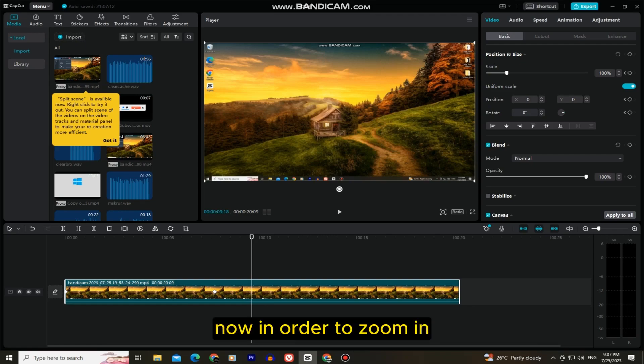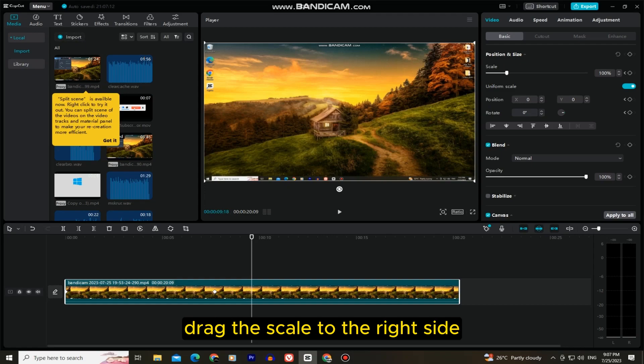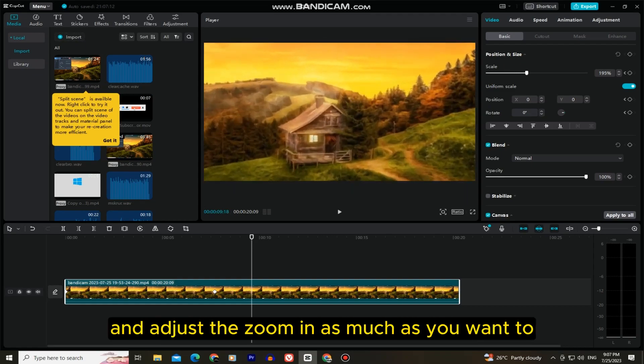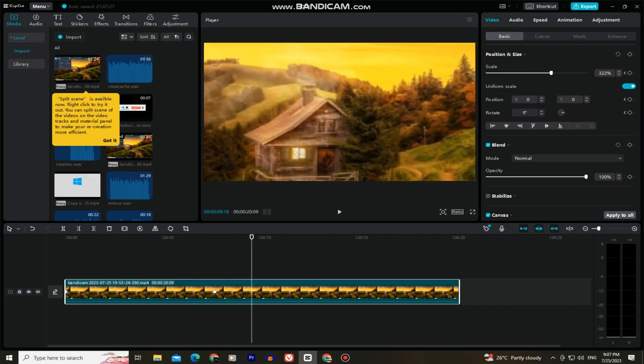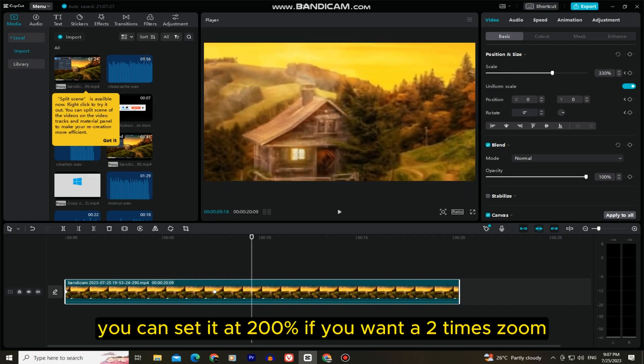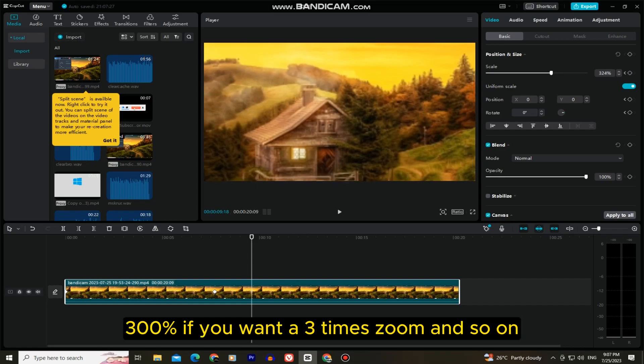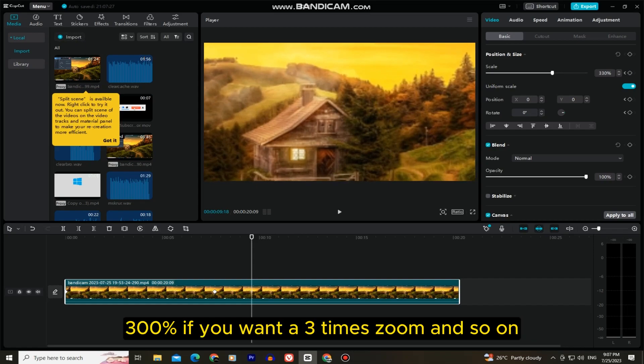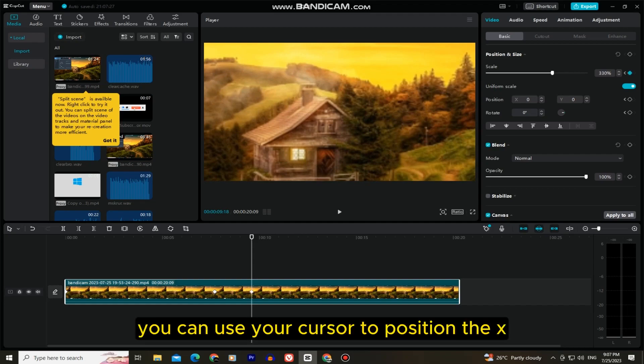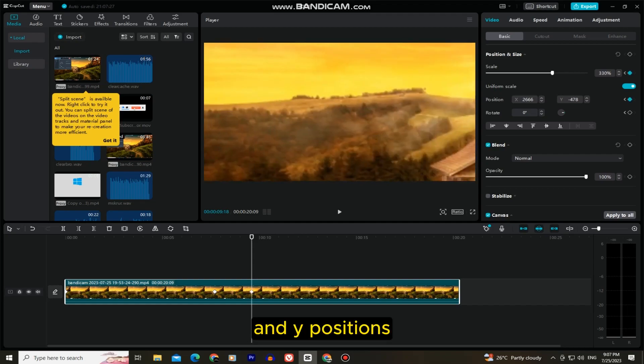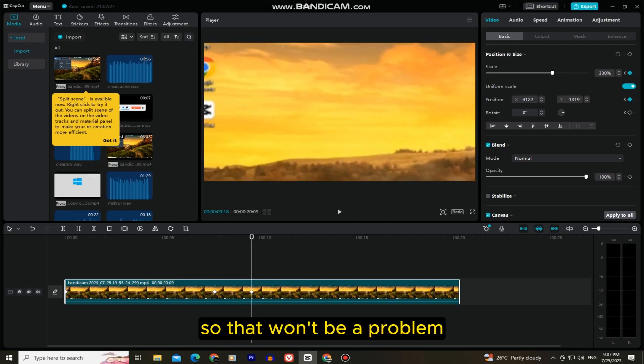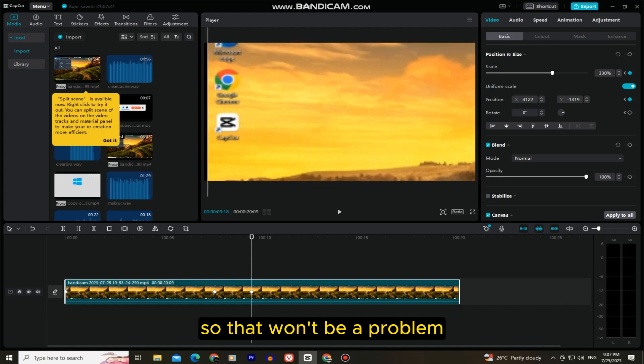Now in order to zoom in, drag the scale to the right side and adjust the zoom as much as you want. You can set it at 200% if you want a 2x zoom, 300% if you want a 3x zoom, and so on. You can use your cursor to position the x and y positions, so that won't be a problem.